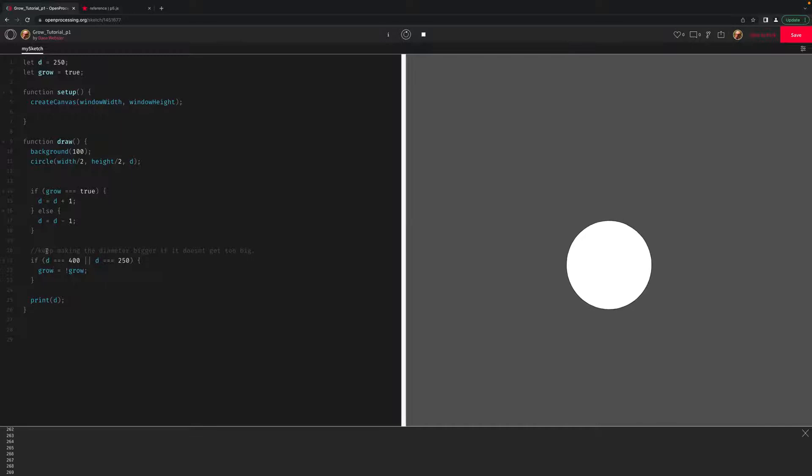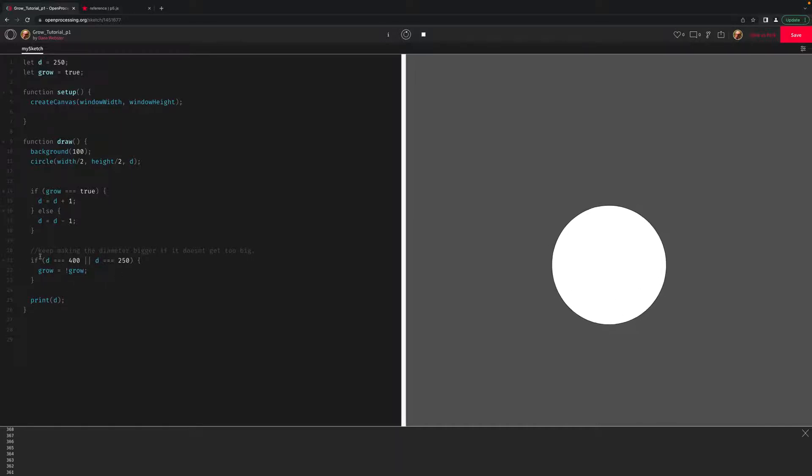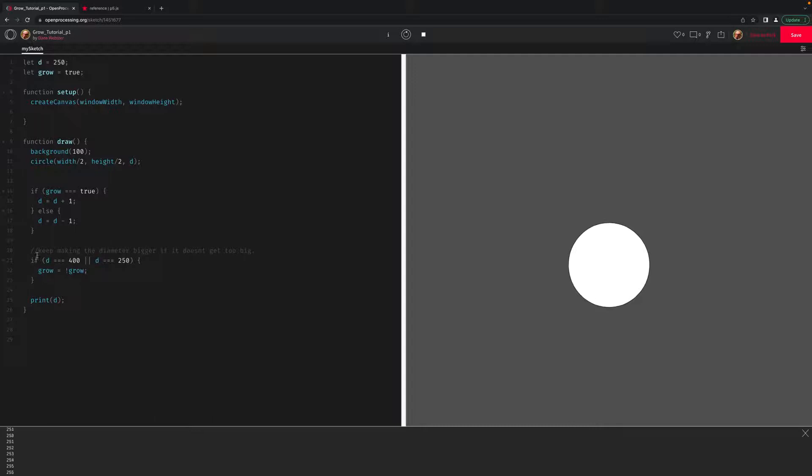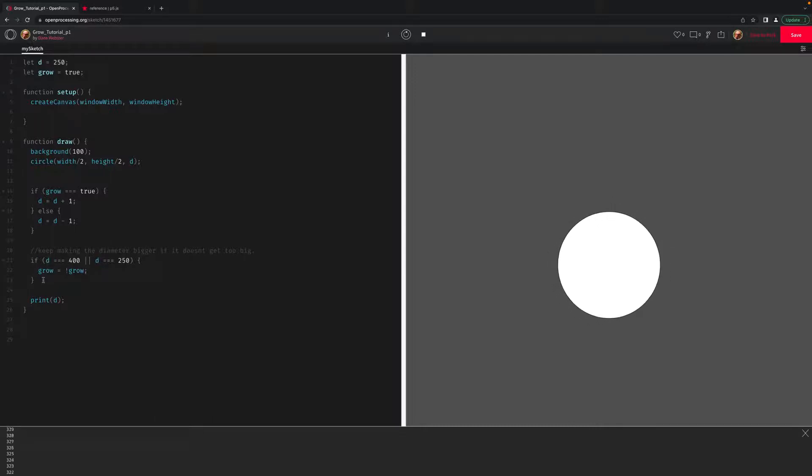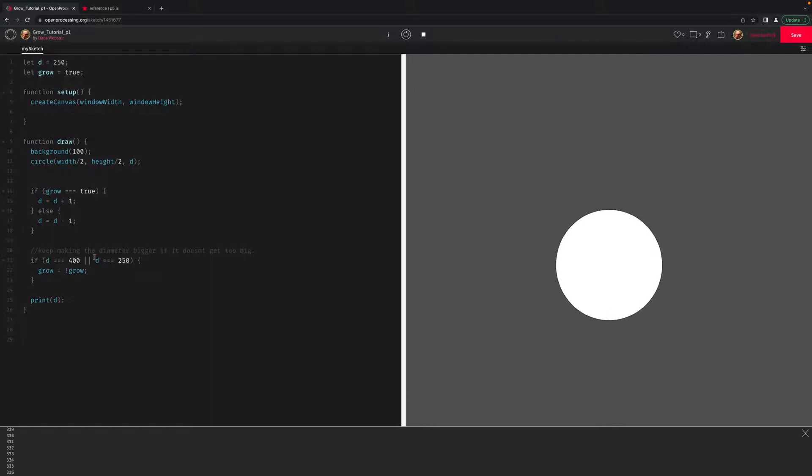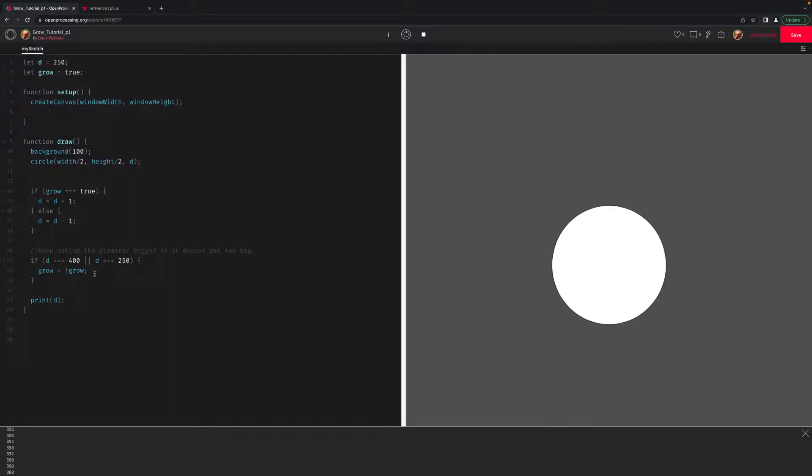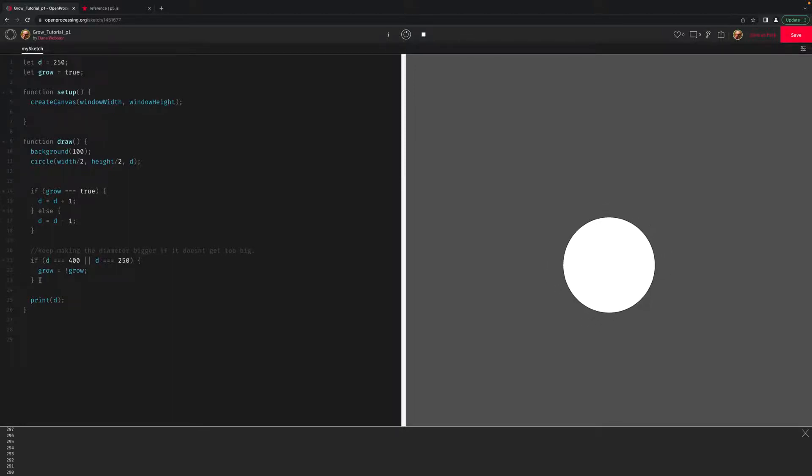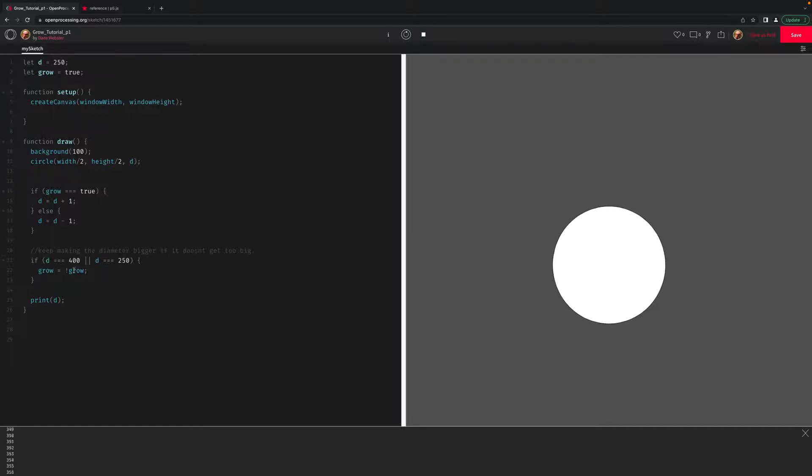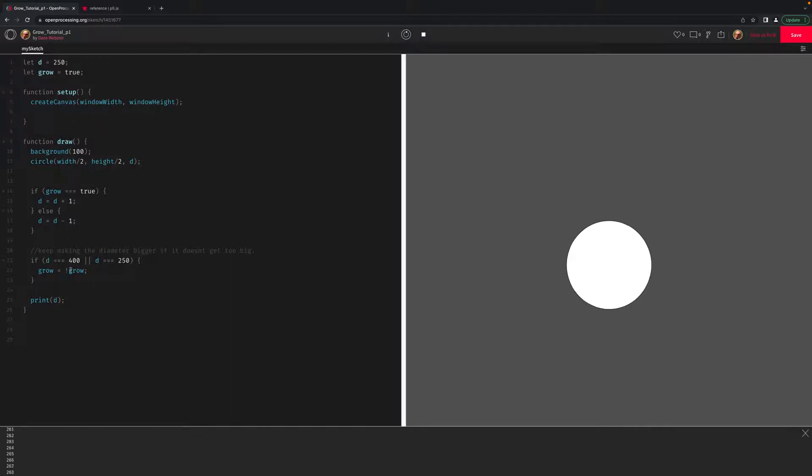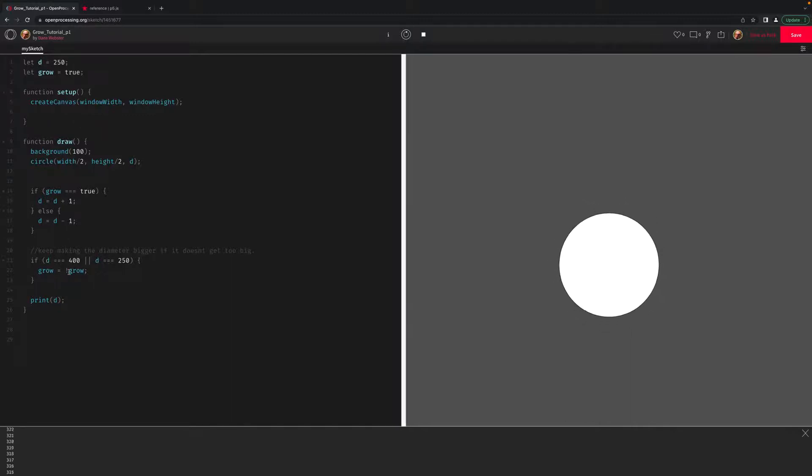At the end of the previous tutorial, I had shown how we could have an if statement that said if D equals 400, then we can make grow equal false. And then we can have a separate if statement that said if D is equal to 250, then let's make grow true. But the reason I did it this way where I set it up so grow equals the opposite of what it currently is, whatever grow is not, is because I want to turn this into a brush.